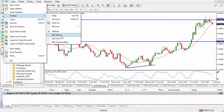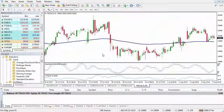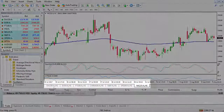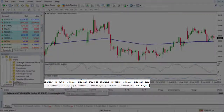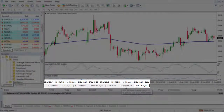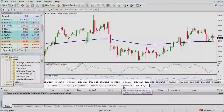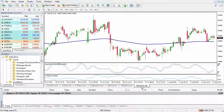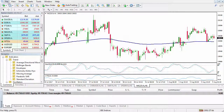In this case, what I've done is I've set up Indices. You'll notice I've got the DAX, the Dow Jones, the FTSE, China, S&P 500, the Aussie 200 and the Nikkei 225 there.